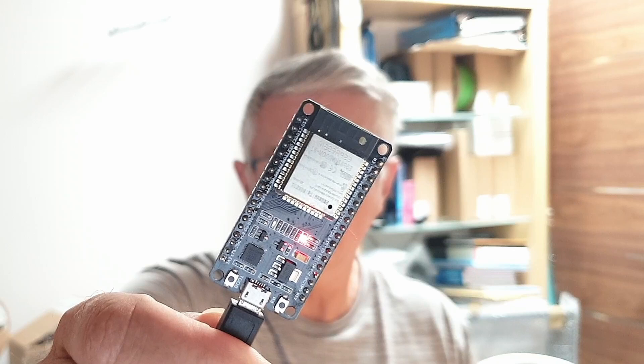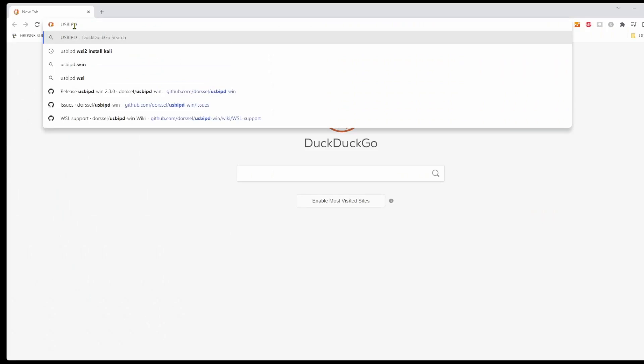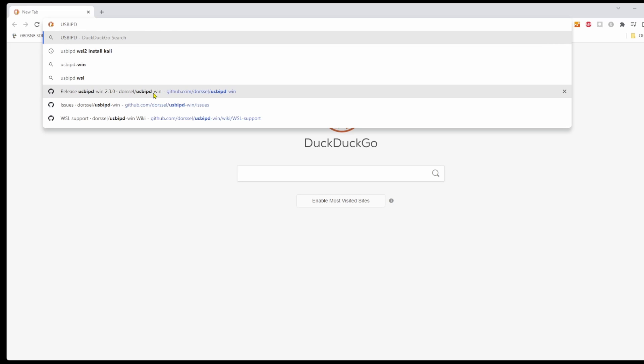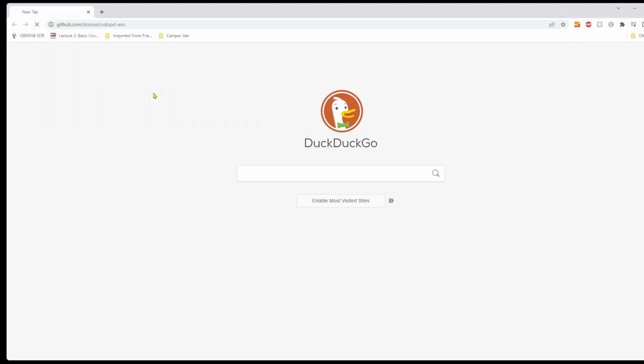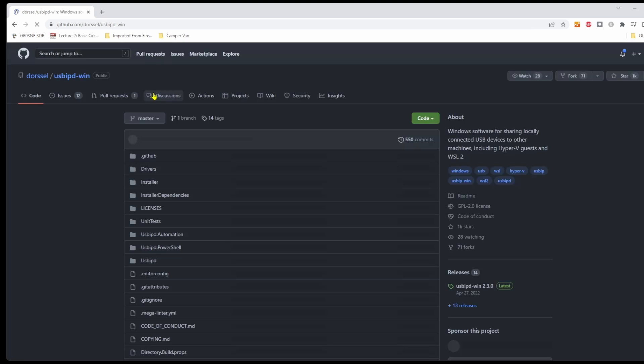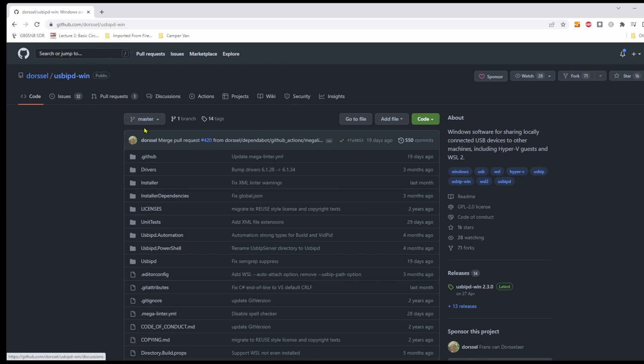How are we going to upload our code to the ESP32 or whatever other board? Yes you guessed right, we need USB support. So open a browser and search for USB IPD. It's on GitHub.